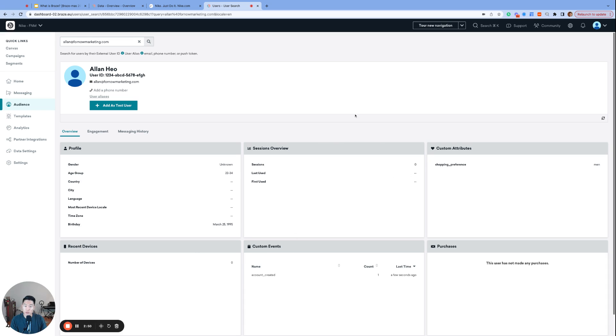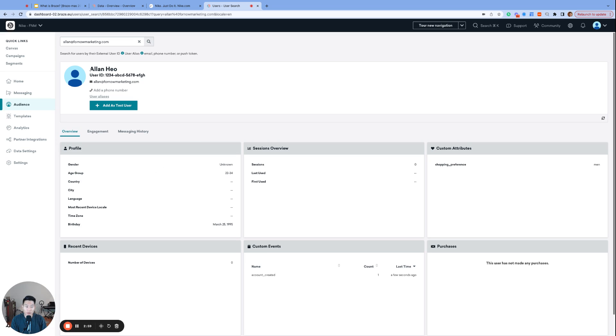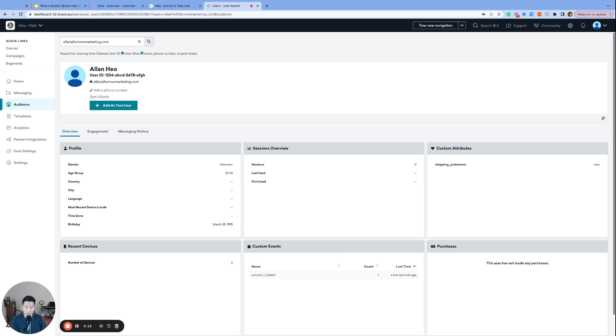This is what the Braze user profile looks like. This is my user profile, which just got created from the Nike website. And we are on the Overview tab. And you can see my first and last name, the email address that I entered, and my birthday down here. And notice that the shopping preference got logged as what's called a custom attribute. And you can also see another piece of data called Account Created under Custom Events. So among these six boxes, there are three types of data.